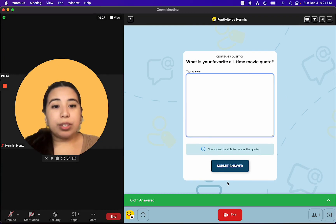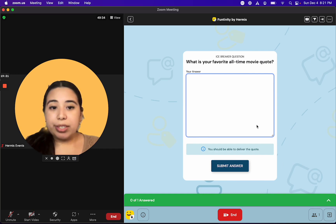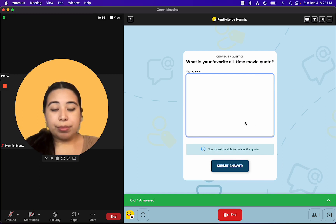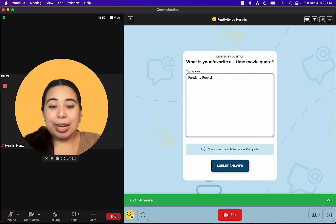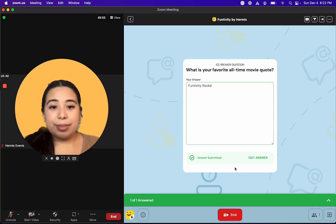Once you click on Start Survey, each person will get a different question to type in your answer to this question about yourself. For this example, I'm just going to type in Funtivity Rocks and submit my answer.